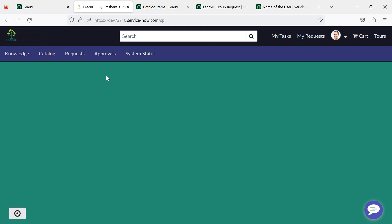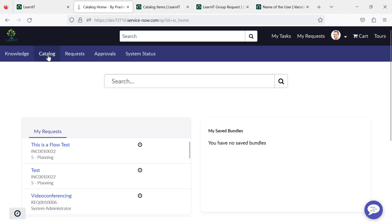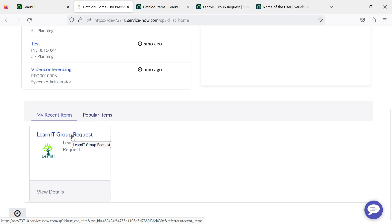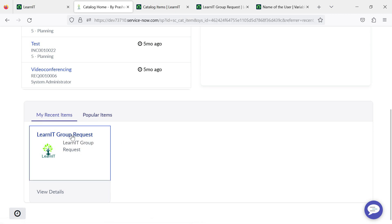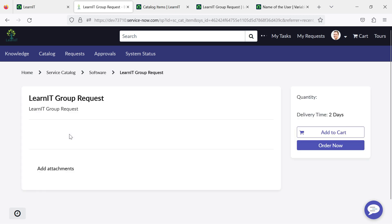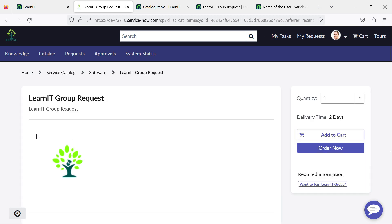So this is the service portal. Let me go to catalog. This is the request item. I have clicked on this LearnIT group request catalog item.